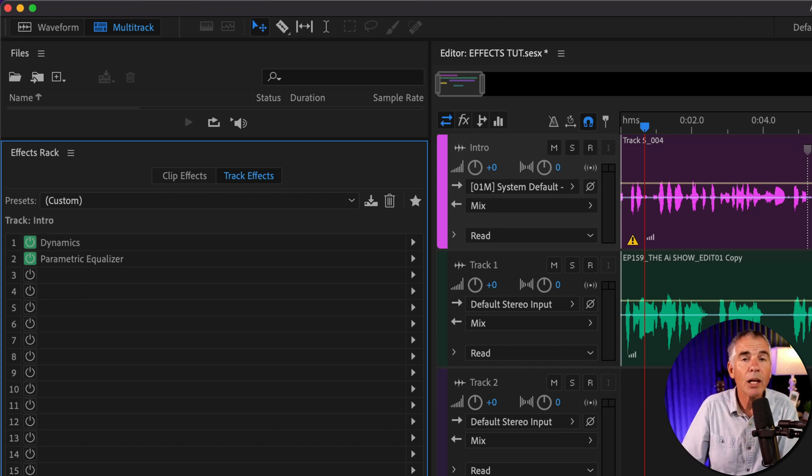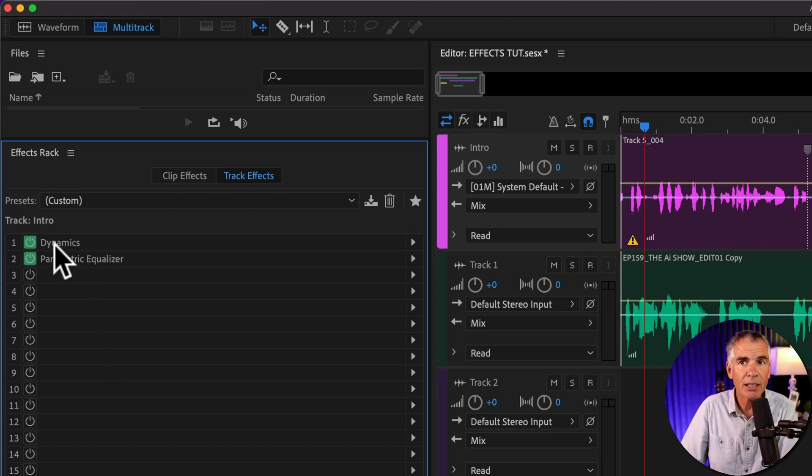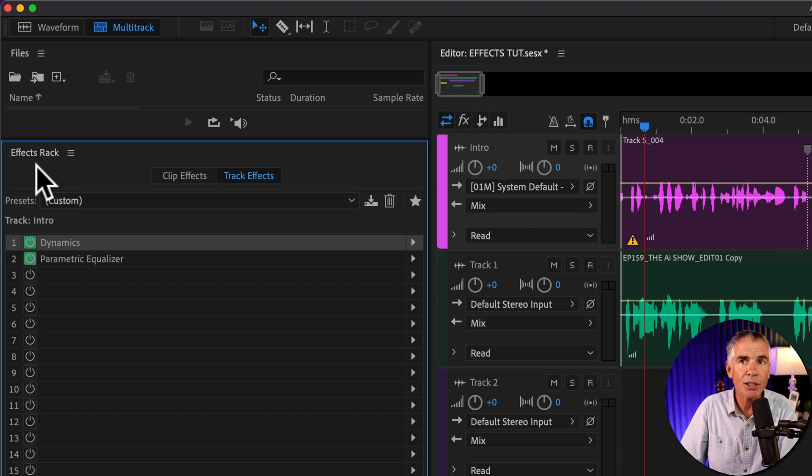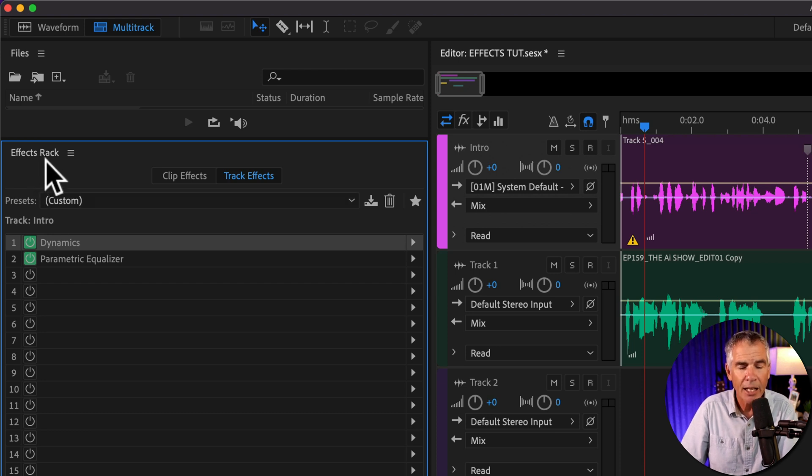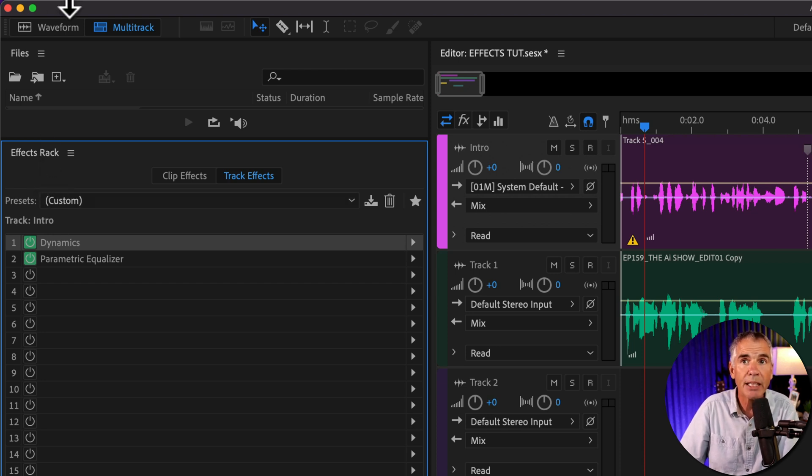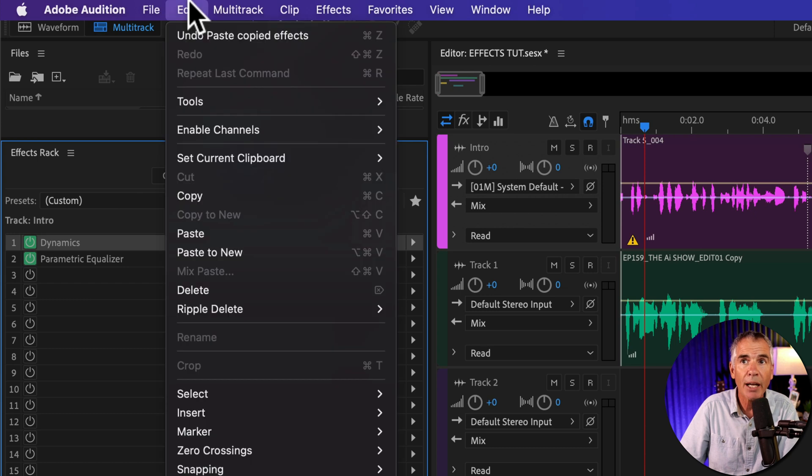And it works the exact same way in reverse. I'll select this dynamics effect, which is in the multitrack effects rack, and I'll press Command or Control C or go to edit, copy.